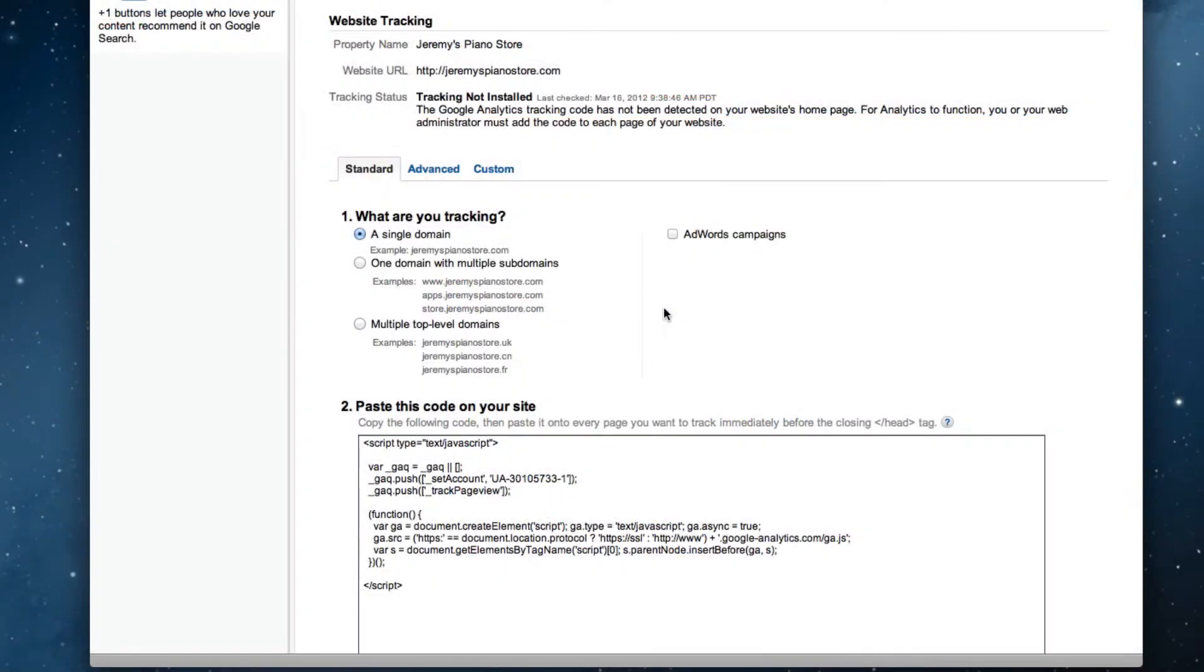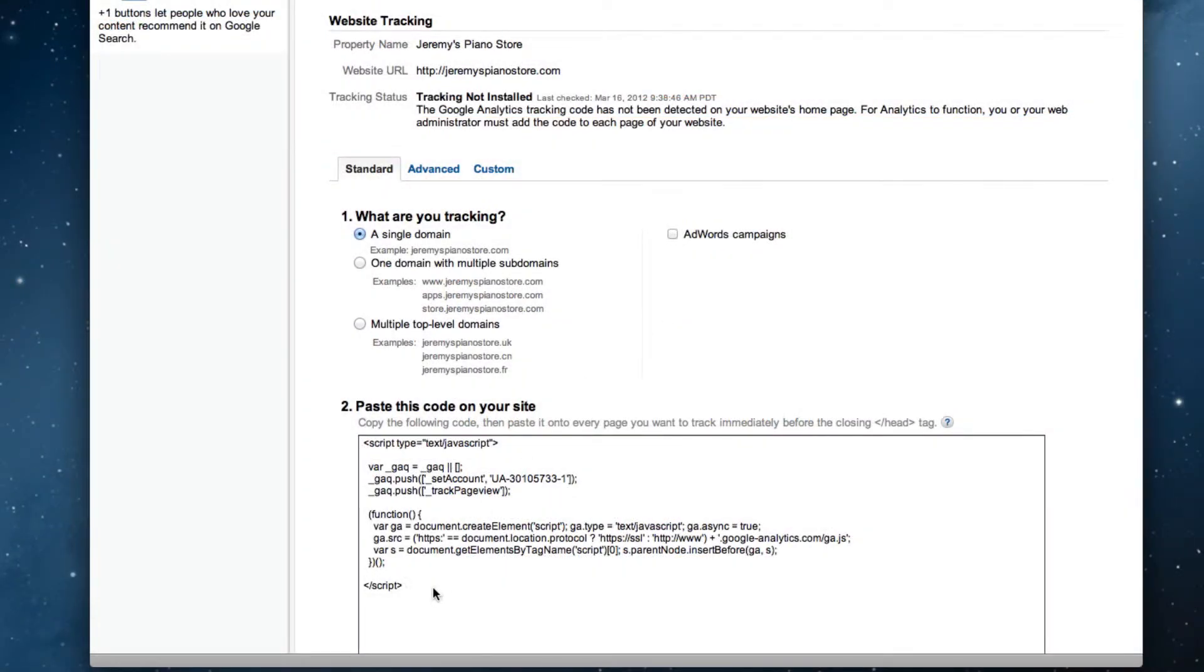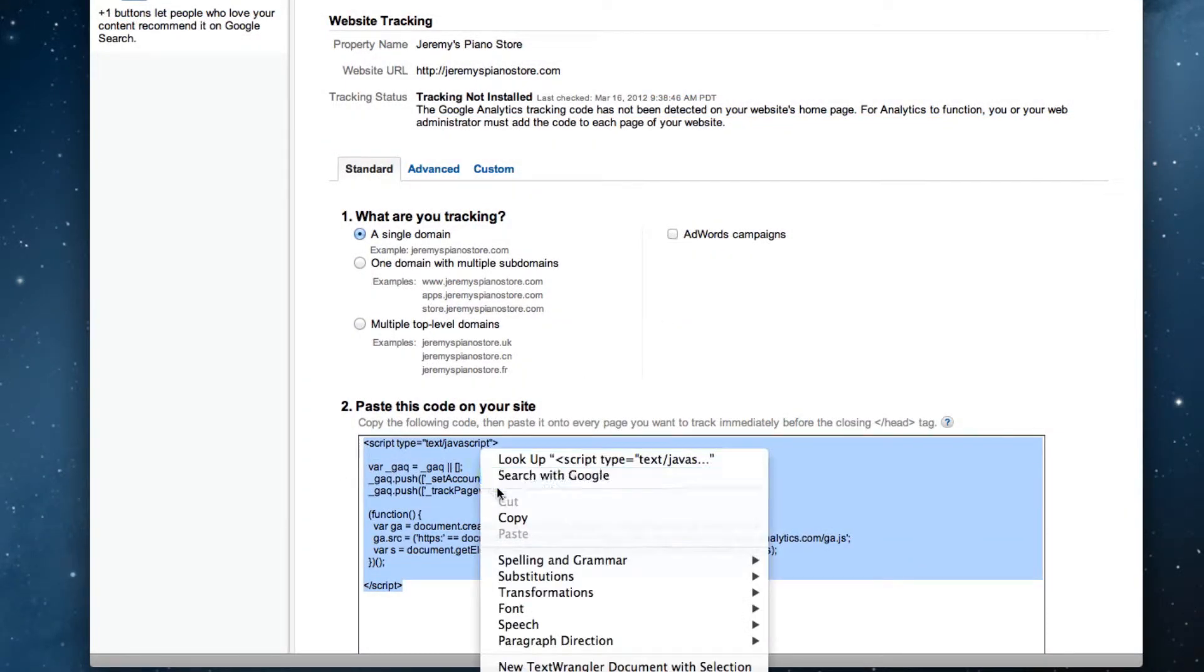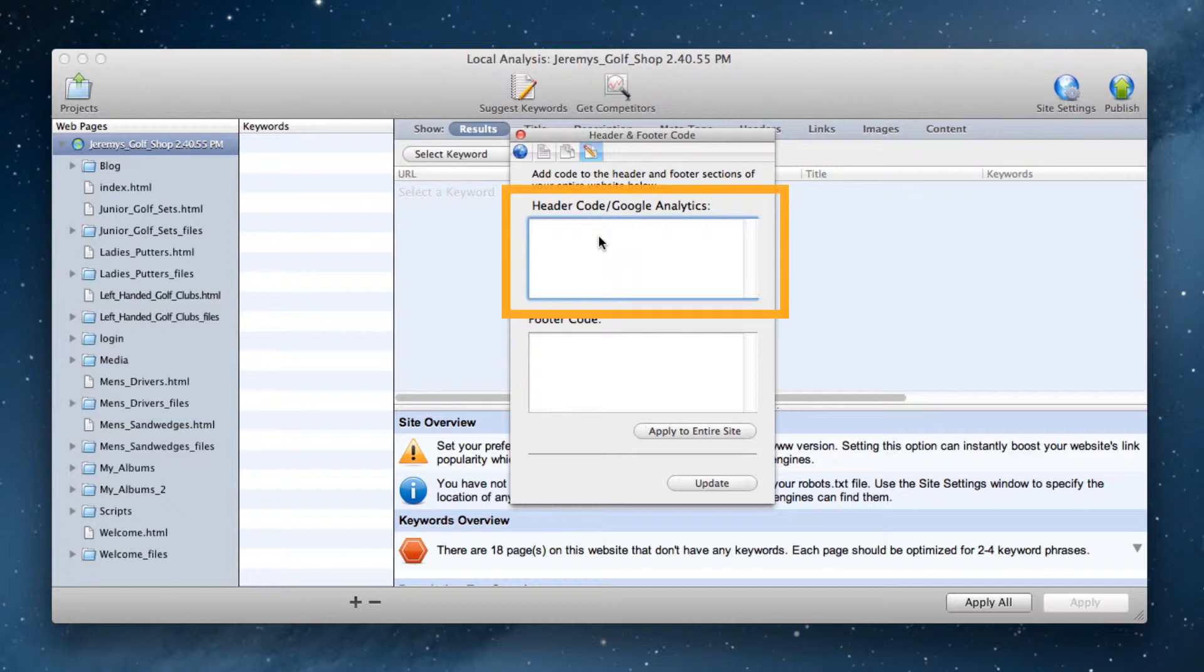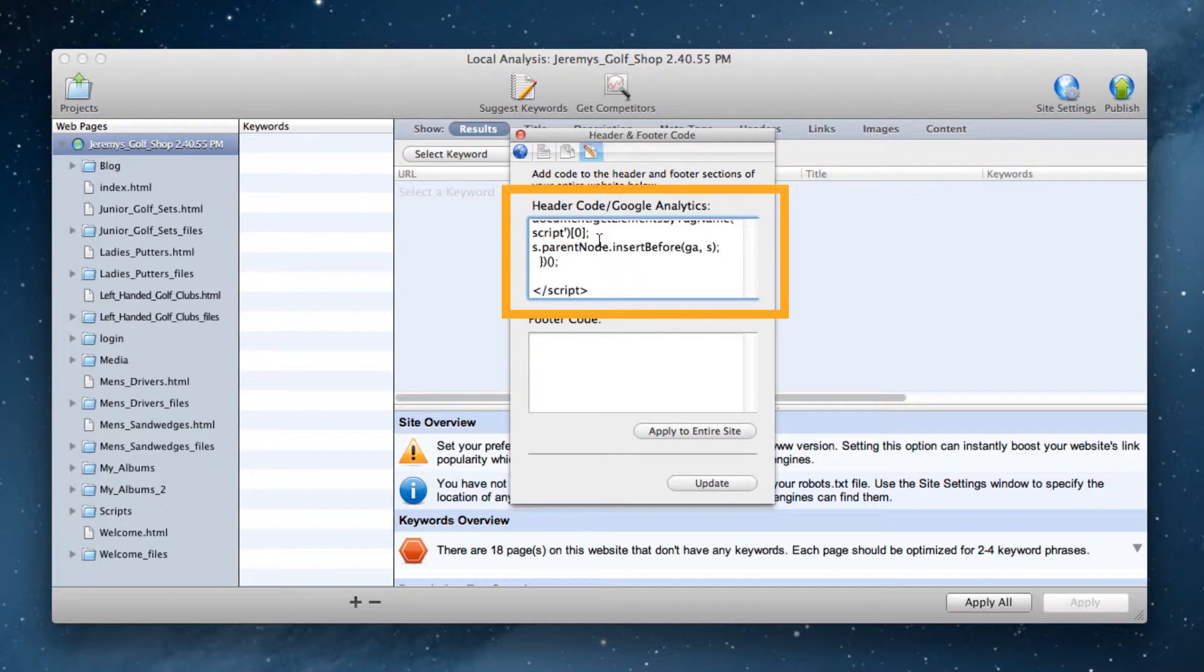So when you do see the code, highlight the entire code and copy it. Then go to the site settings window in SE Intelligence, and paste it in the header code/Google Analytics box that we mentioned earlier in the video.